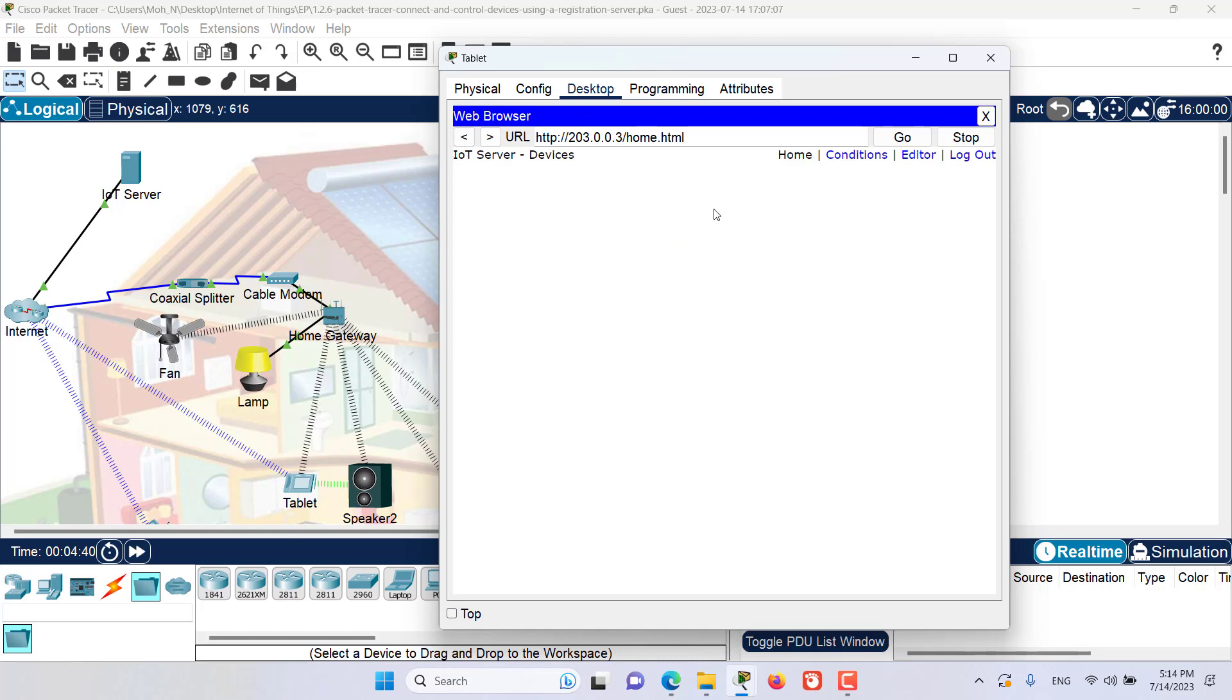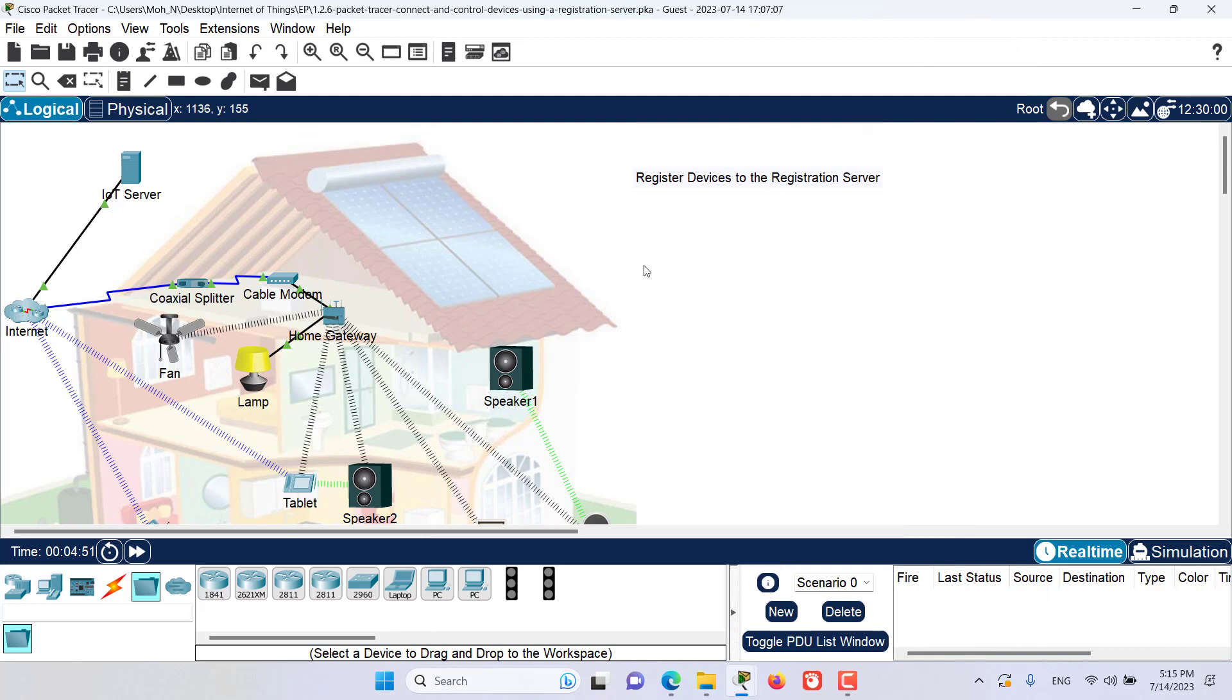Now as you can see, we have logged in to this server, but we do not have any devices registered yet. So we are going to go and register some devices to this IoT server. Let's minimize this tablet.